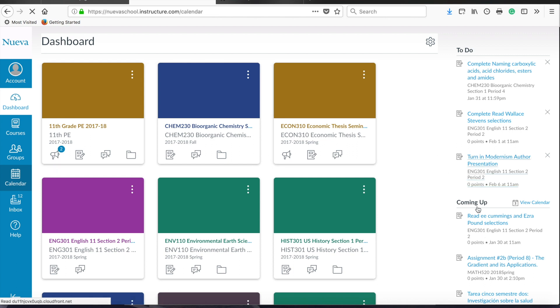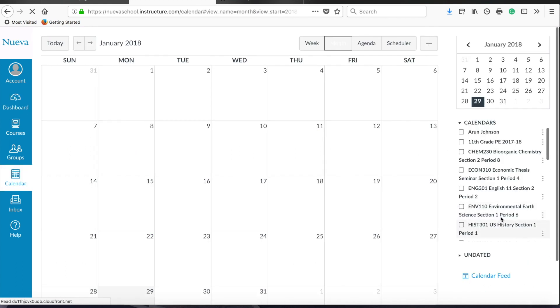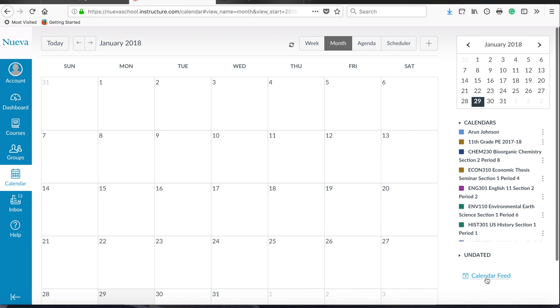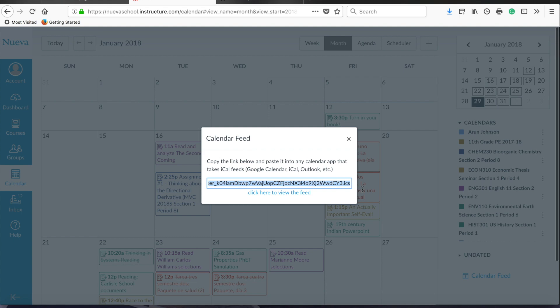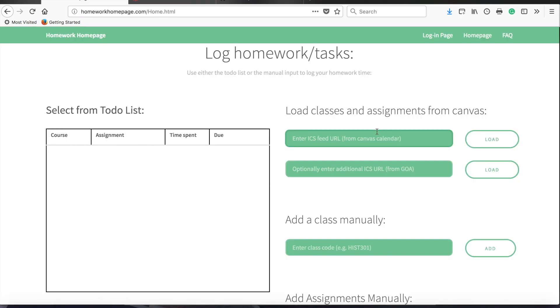Once it loads, on the bottom right-hand side, you'll see something that says calendar feed. Click that button, and you should get this nice URL. Copy the URL in its entirety, and then paste it into this top window here that says enter ICS feed URL, and click load.